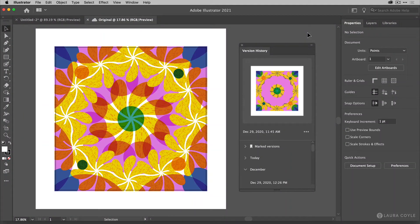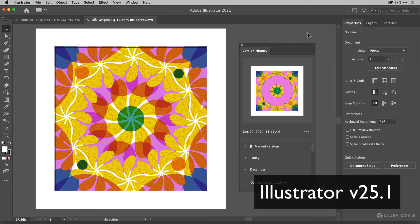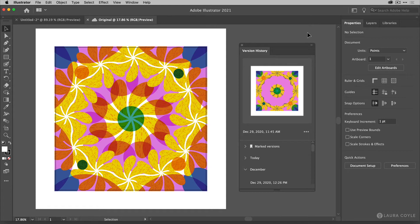Hi guys, in this video I'm going to talk about version history in Adobe Illustrator CC and I am in the newly updated version 25.1 and Illustrator has added a lot of new features and it's pretty exciting.